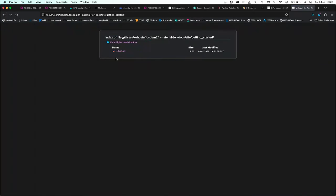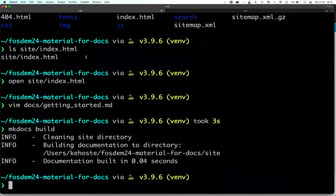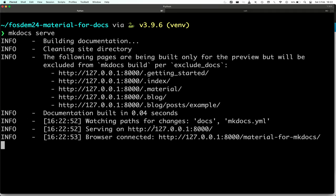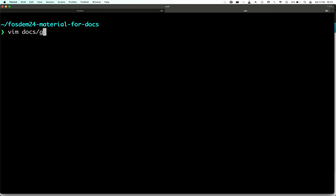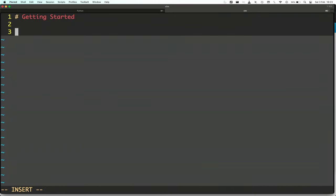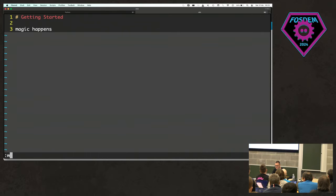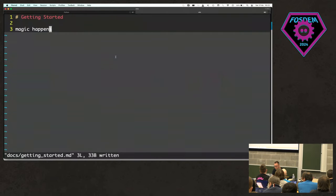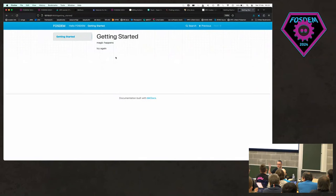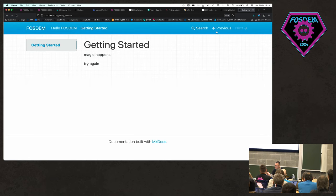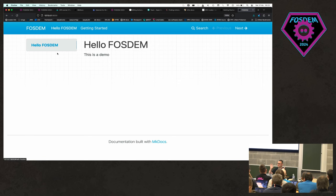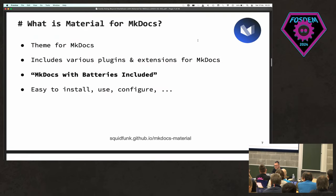If you run mkdocs serve you get a small local web server running. When you start changing stuff in an existing page — say you type 'magic happens' — as soon as you save and switch back to the site it auto-refreshes. You get live preview while editing the documentation, which is absolutely brilliant. Now what I don't like is this theme — the blue, the lines, the white. That's where Material for MkDocs kicks in.